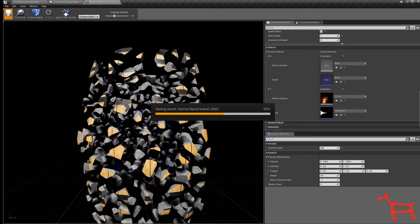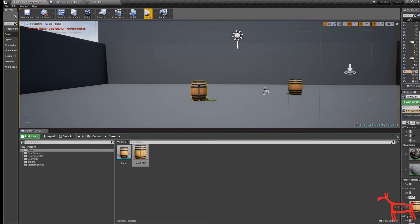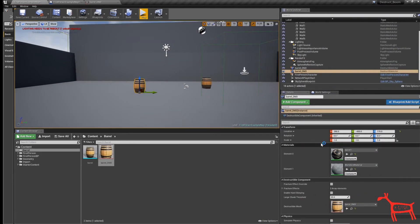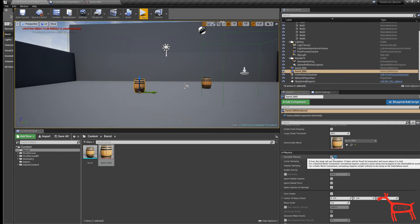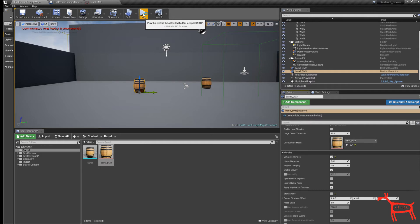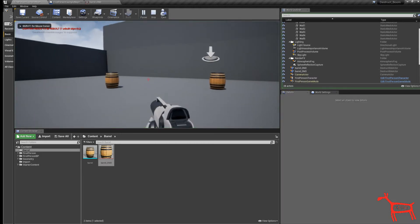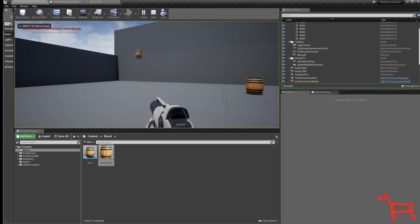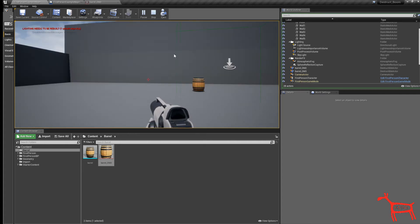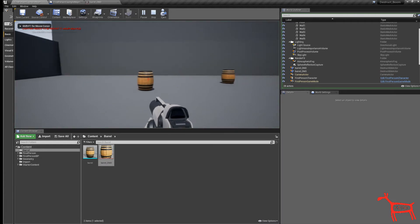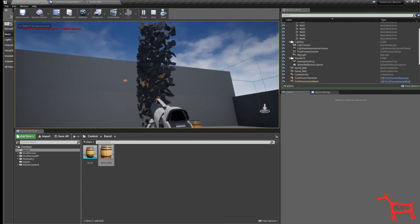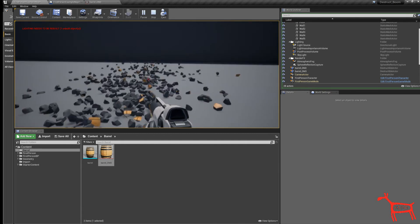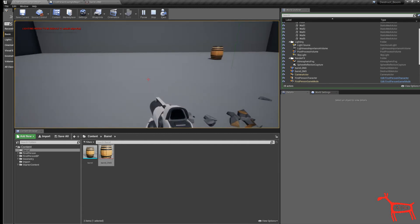The next thing we want to do is put this destructible barrel into the level right here. Next we want to enable simulate physics, so click this. We want to turn off start awake so when we start it doesn't explode right away. When we hit play it should blow up, but it's just very light, super light. We are going to change that right now.